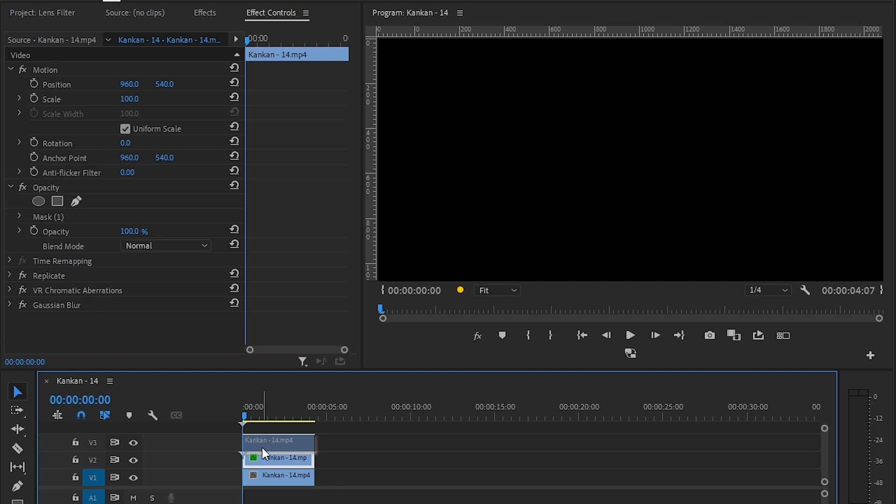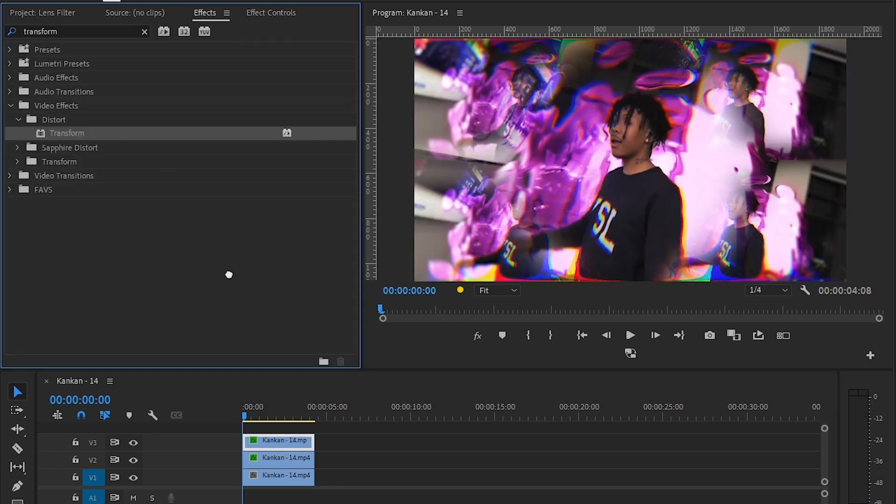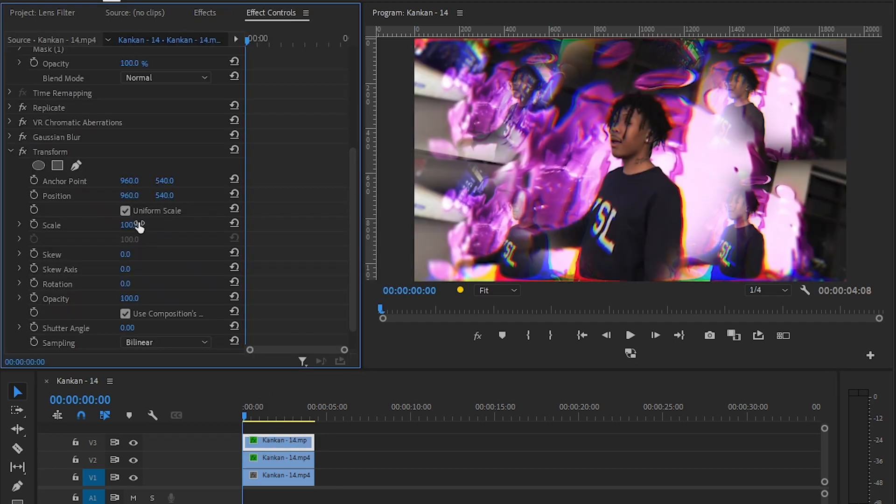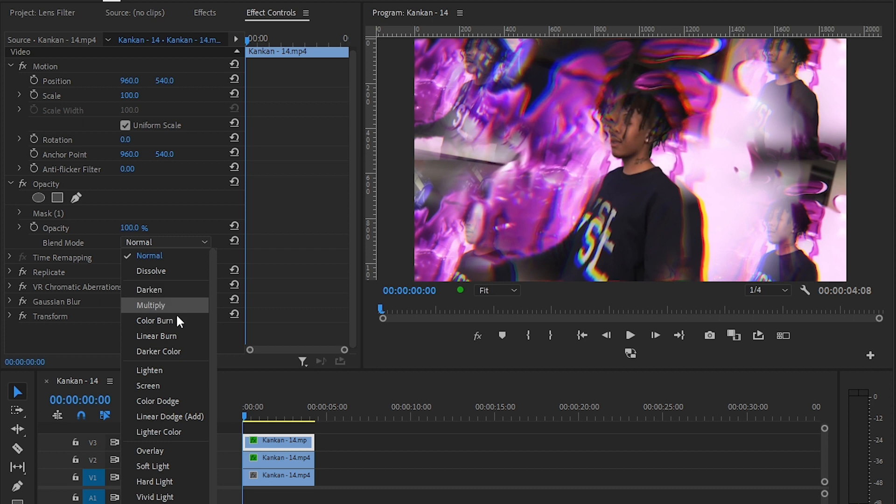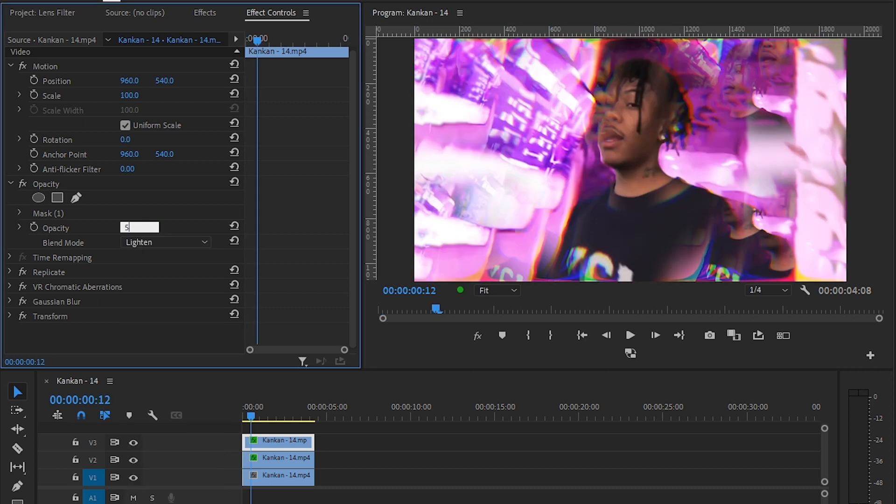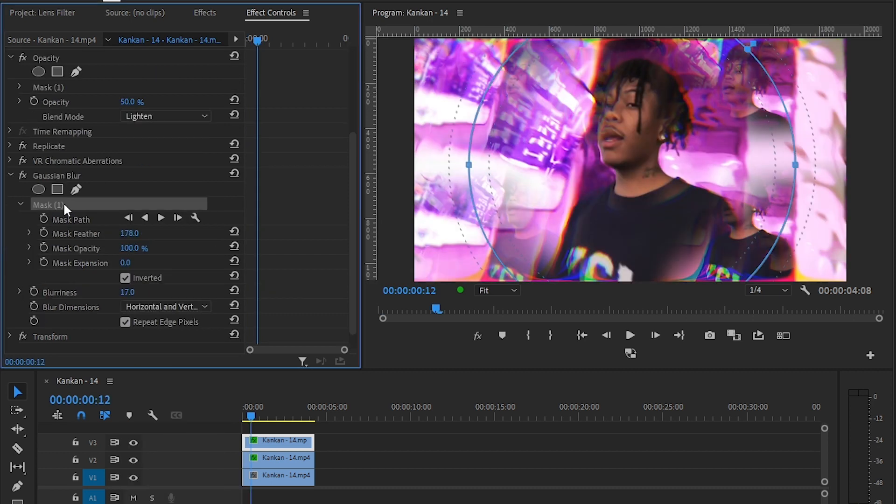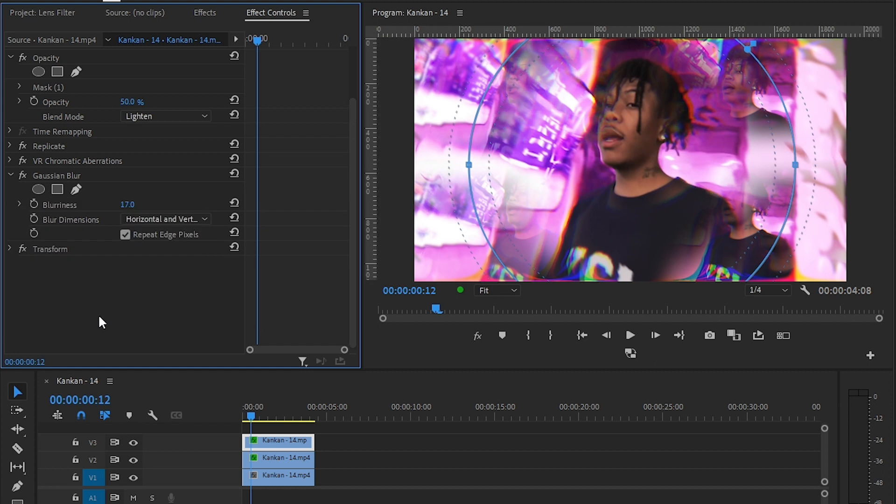Then duplicate it again and add a transfer effect onto that. Then scale up to like 140, and in opacity make the blending mode to lighter, then make the opacity to like 50. And in gaussian blur, delete the marks from it.